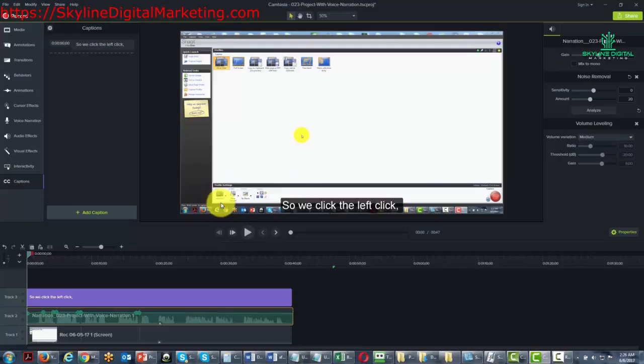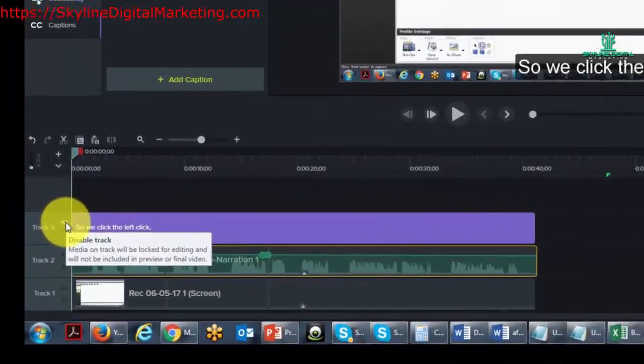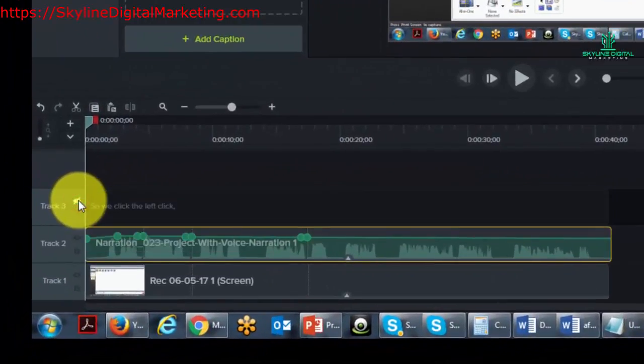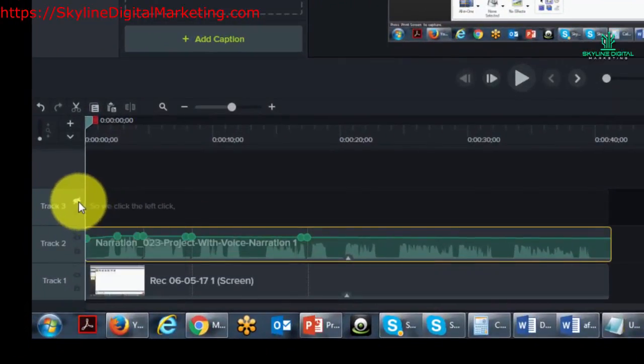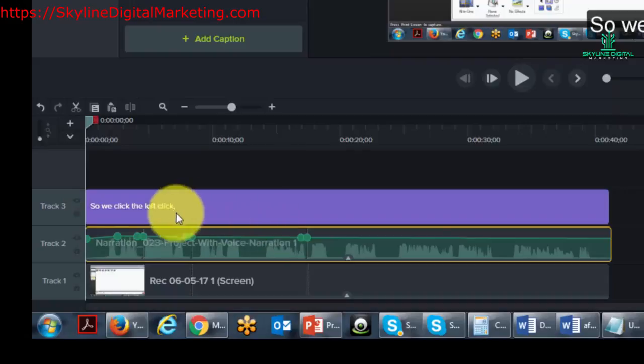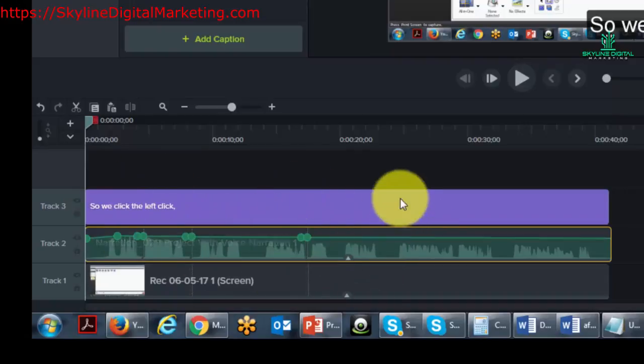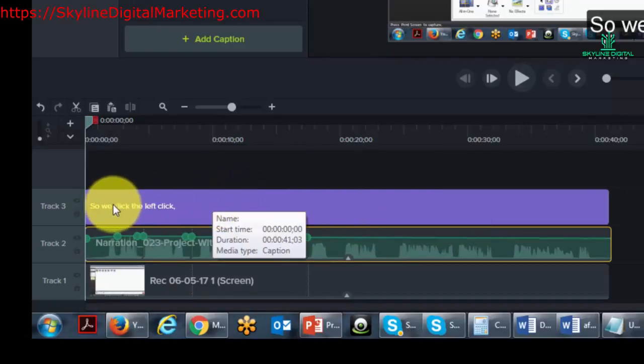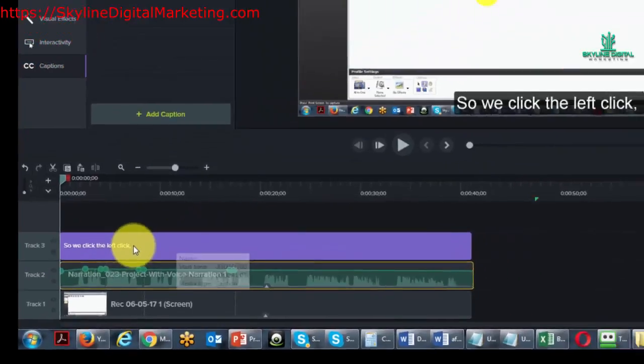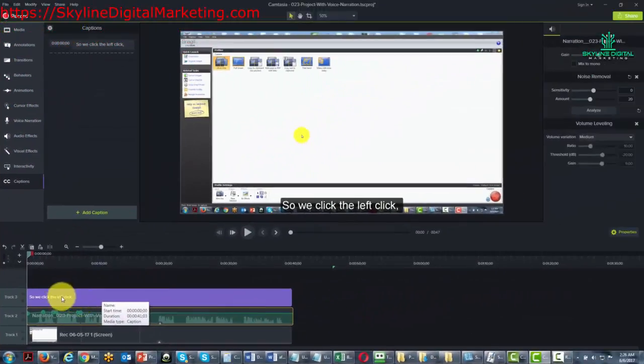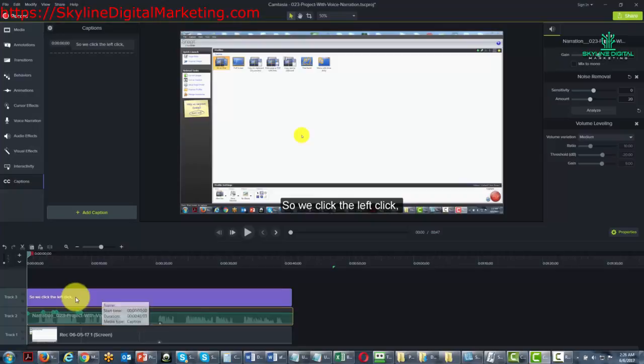You can render the video in two different ways. You can render the video by disabling the caption track, and then render it again by enabling the track. So you can render two different videos so that you'll have captions in one while you won't have captions in the other.